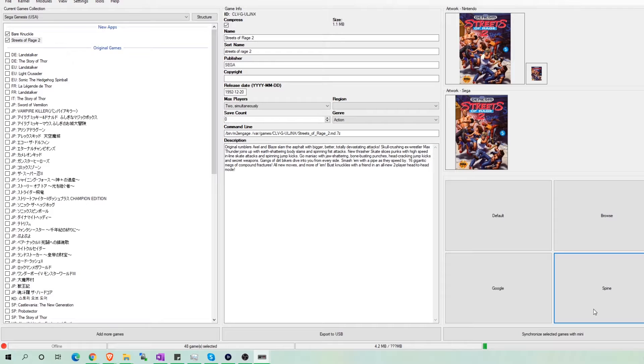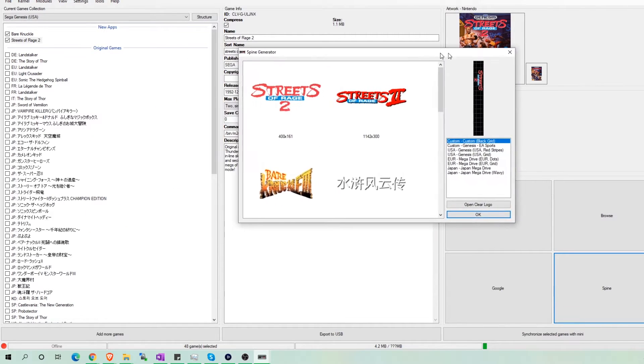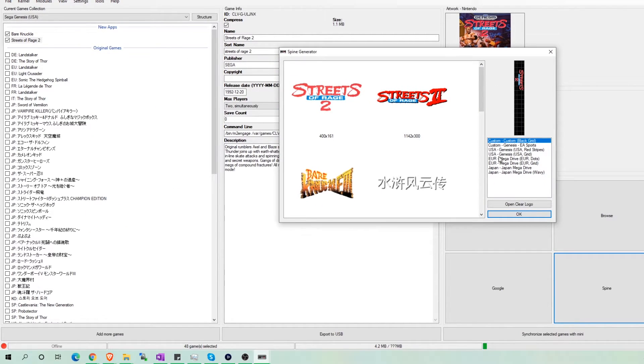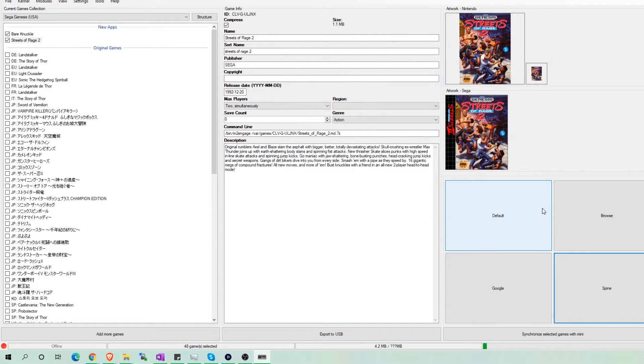We see that Hachi automatically pulls up the artwork for the ROMs. I can choose additional art such as the spine art by clicking on spine and then picking out the art I want. I will do this for the other ROM.